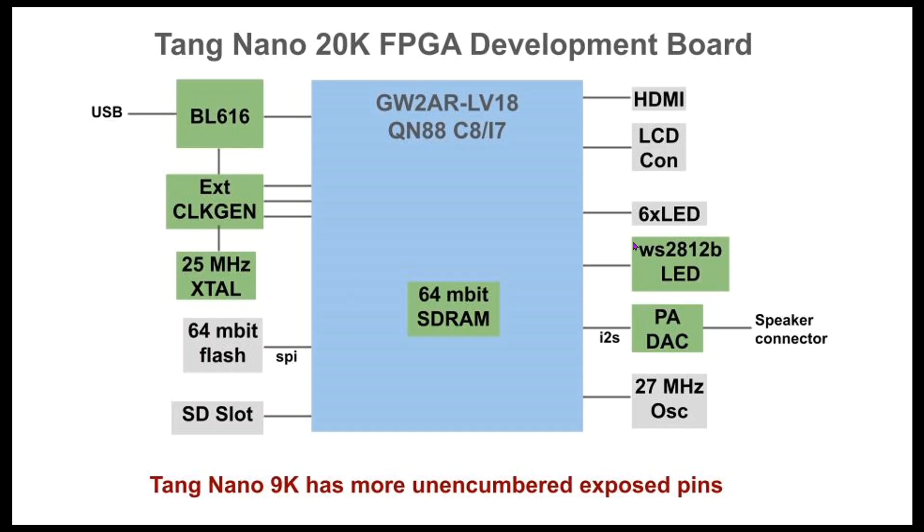For example, there's a WS2812B LED. That's one of those individually addressable RGB LEDs. And I wrote a controller for that. I'll show you later.